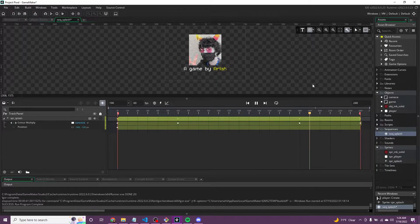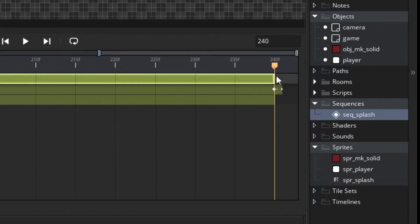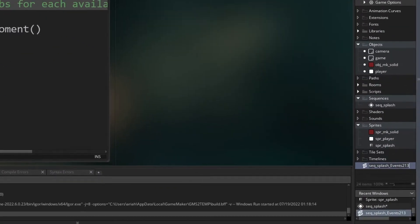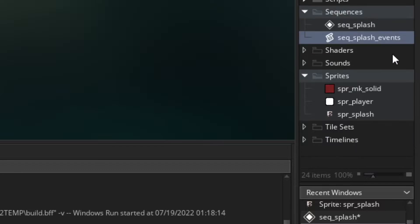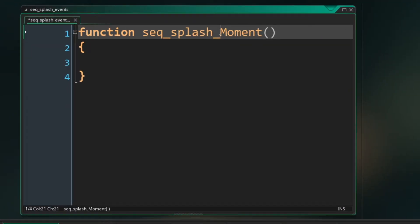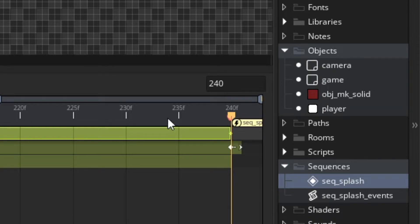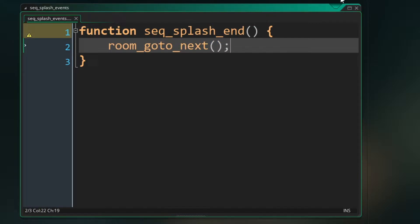At the very end, place the cursor at frame 240, hit the lightning bolt Add Moment, choose Add Function, and rename it to seqsplash_events. Move that into our sequences folder. Rename the function splash_end. In the sequence itself, rename that moment to "end". Basically, once it reaches that point it calls that function. Inside, we'll just call room_goto_next() — when it ends, go to the next room.